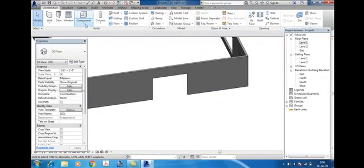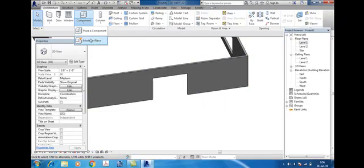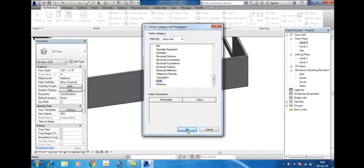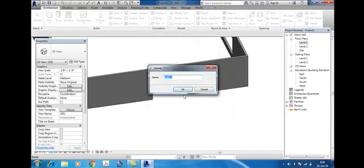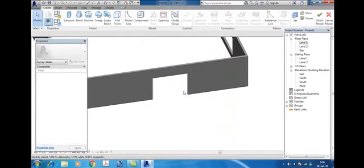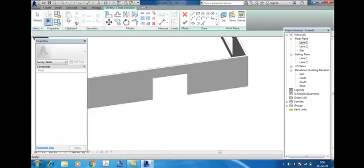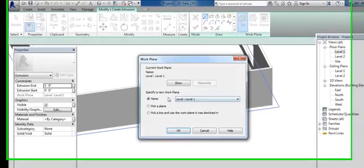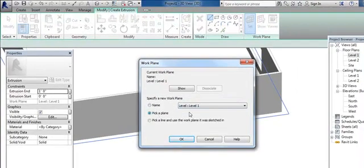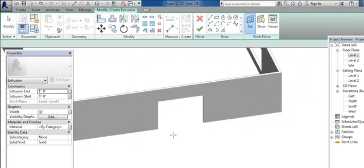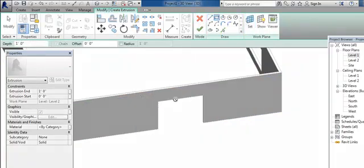Go to component, model in place, select wall. Click extrusions, set pick a plane, level 2, OK.